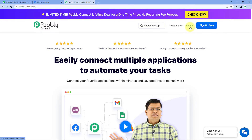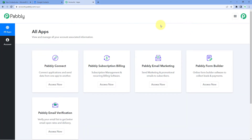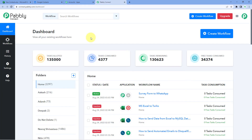Or if you already have an account, just click on Sign In. I will sign in to my own Pabbly Connect account. After signing in, you will reach the all apps page of Pabbly. Here, we just have to click on 'Access Now' below Pabbly Connect, and we will reach the Pabbly Connect dashboard.